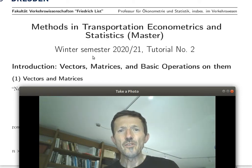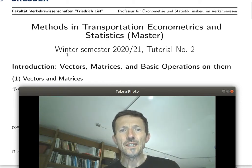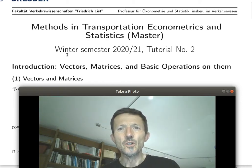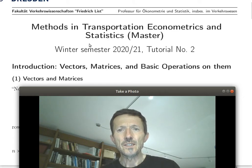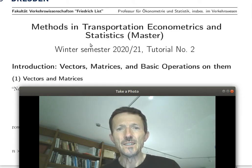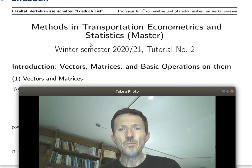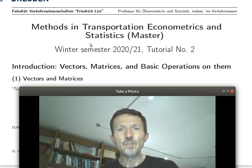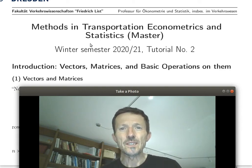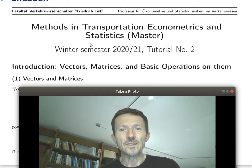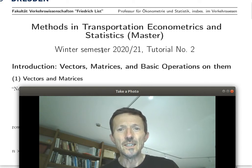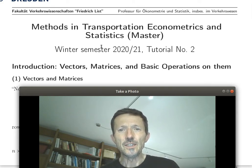Welcome everybody to our second regular tutorial in methods and transportation econometrics and statistics. In this tutorial we learn the tools of the trade — how to handle vectors, matrices, and basic operations with them. First, a short recapitulation or introduction.